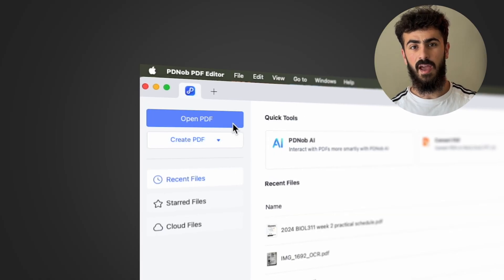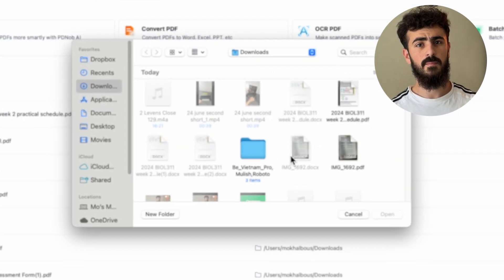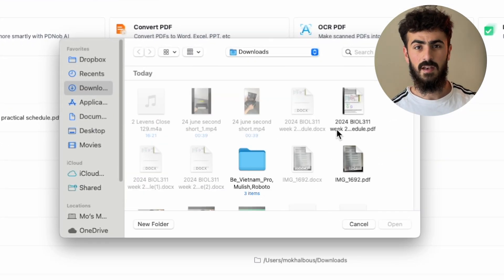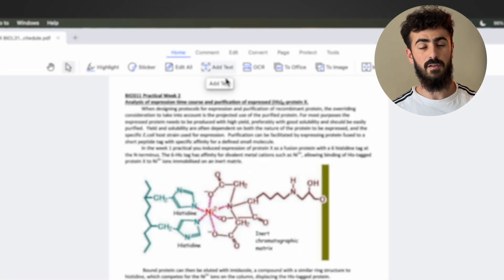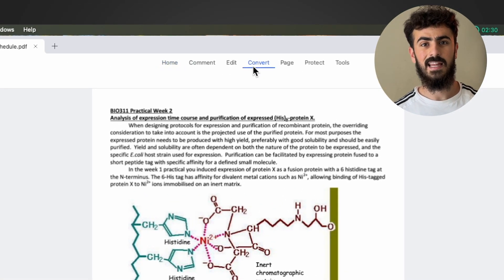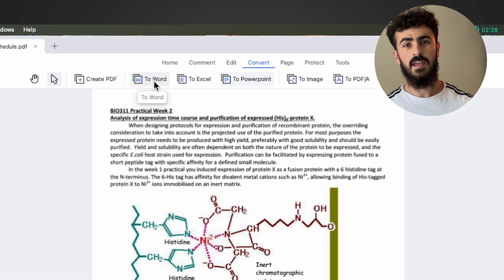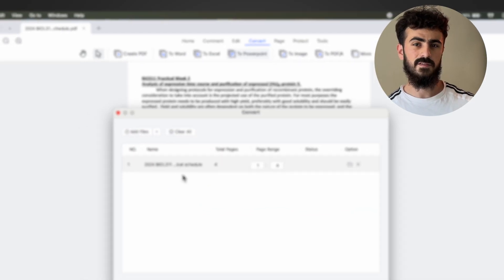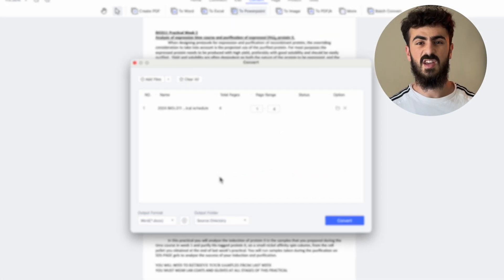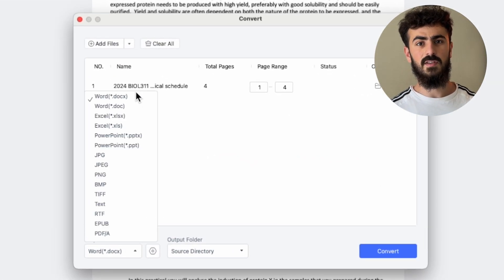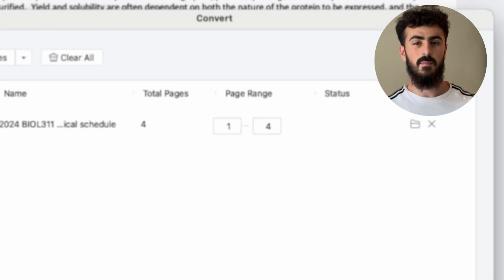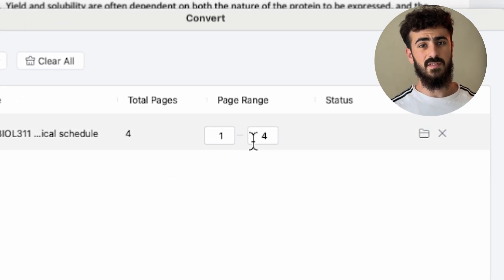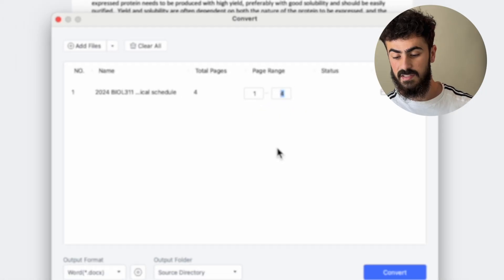On the top left corner you'll see an open button. Click it and upload the PDF file that you want to convert. From the top toolbar, click Convert and then click the button for Word. You'll have some options — you can change the output format, but we want it to be a Word document.